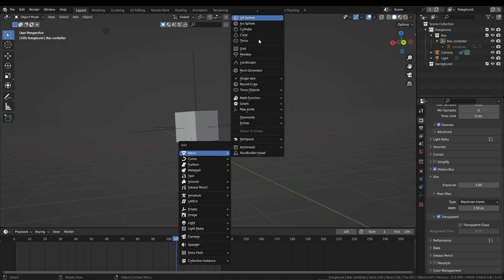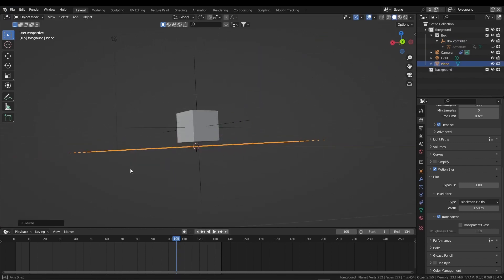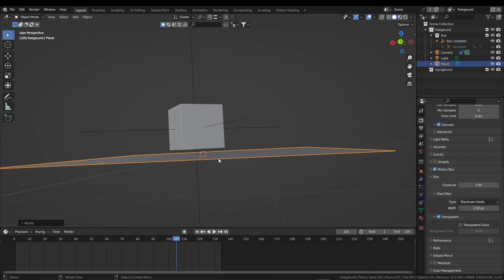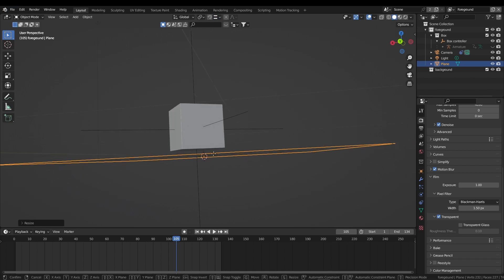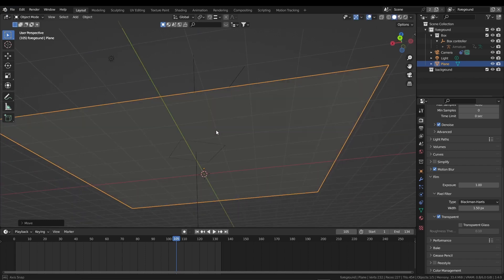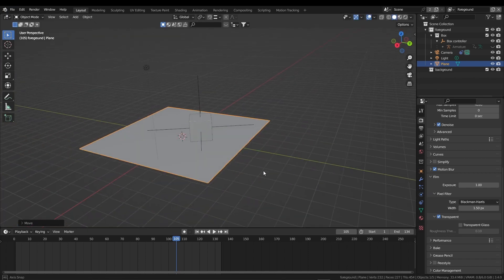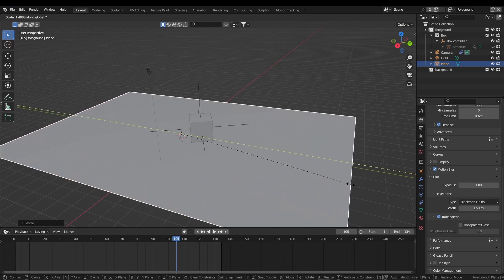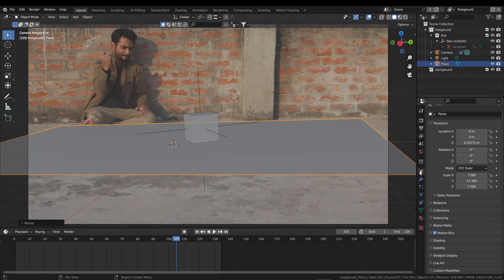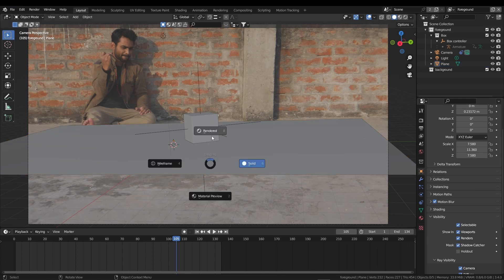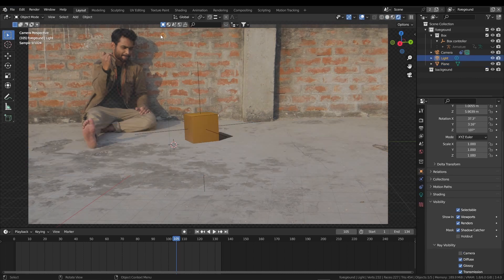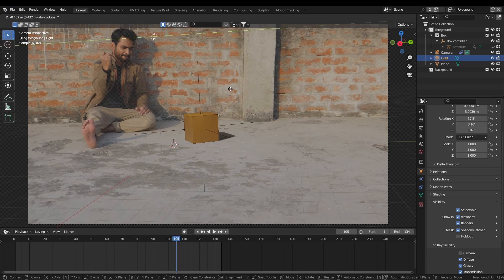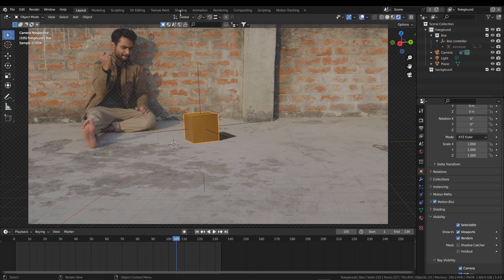Now we need a plane here. Shift A and add a plane, scale it up. I need the snap tool. Click on this edge, press G, Z, grab it up, and hold Ctrl to snap it on the lower edge of the box. Scale up the plane again. Press 0 for the camera view. Go to object properties, visibility, and check this shadow catcher. Now our plane will be invisible but it will catch the shadow. Select the light and grab it on the Y-axis like this. Select the box.